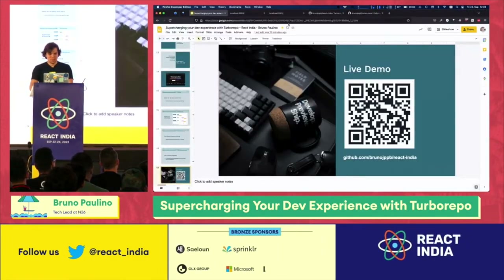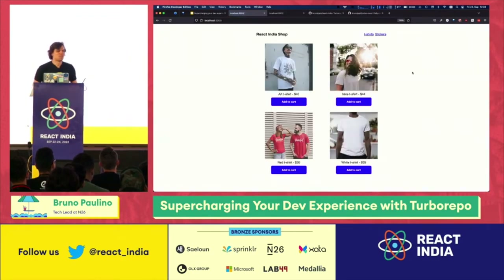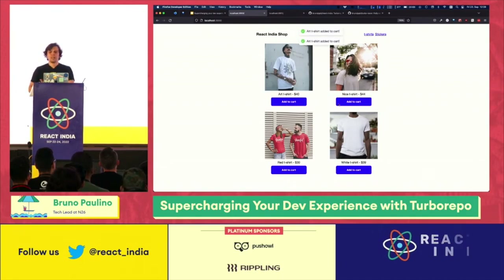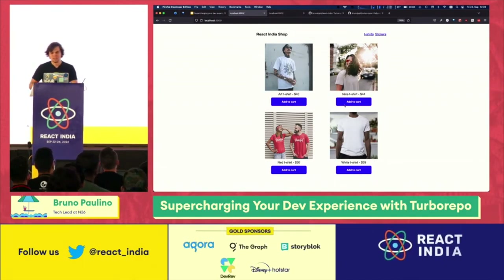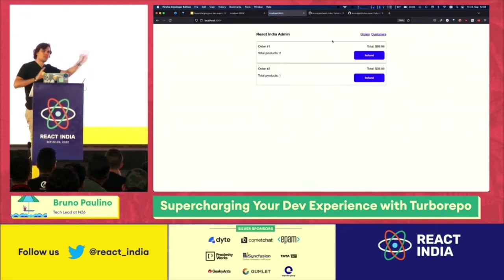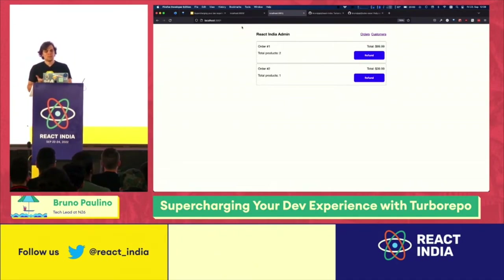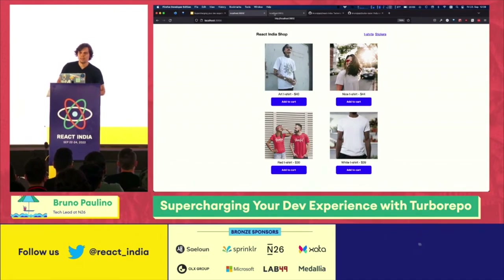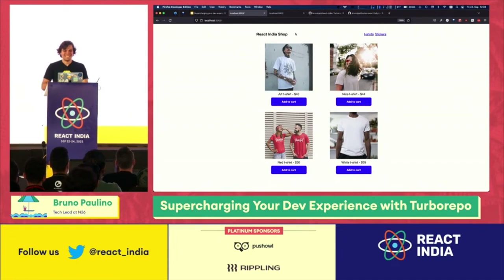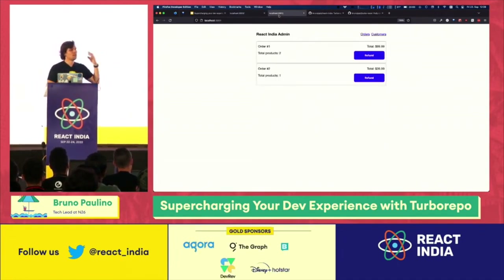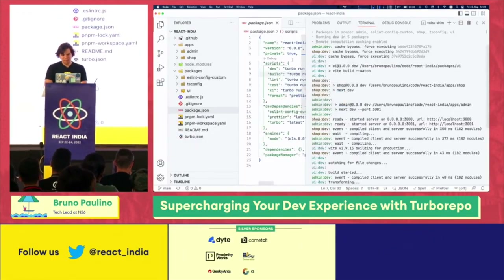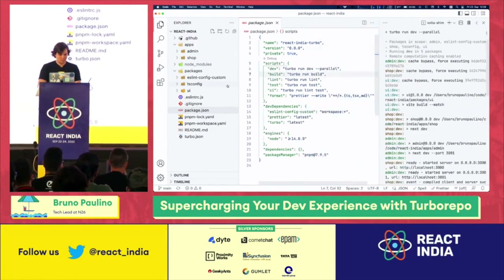Here I have the React Indie Shop — a very simple Next.js app, just a mock app where you can add stuff to the basket. And here I have my admin app, which is also a fully independent app. If you notice, they are sharing a button — coming from the UI component library I showed you. Let's come to our UI library and change something to see how this works.